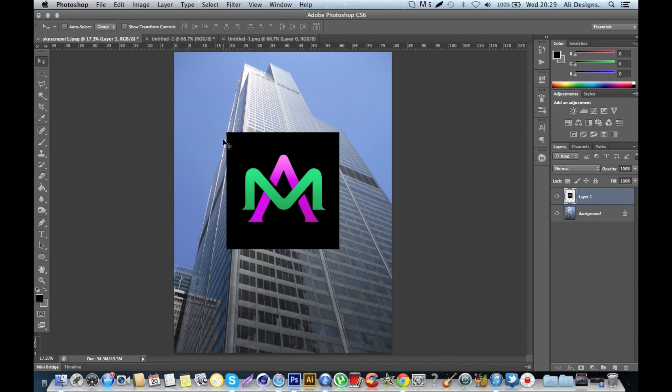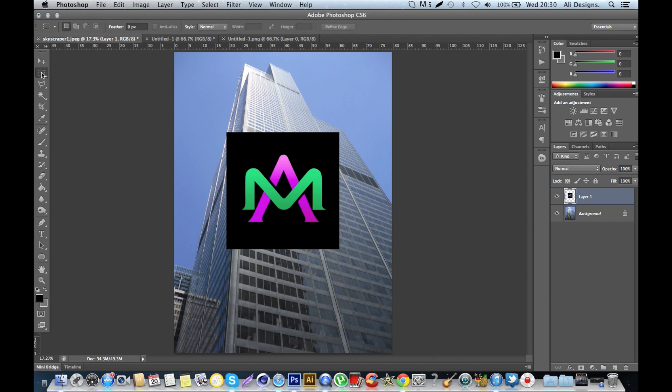I have this logo here, so the way that I select it is I come to the rectangular marquee tool, and you click and drag up and then drag it across and let go and select that layer or the image.